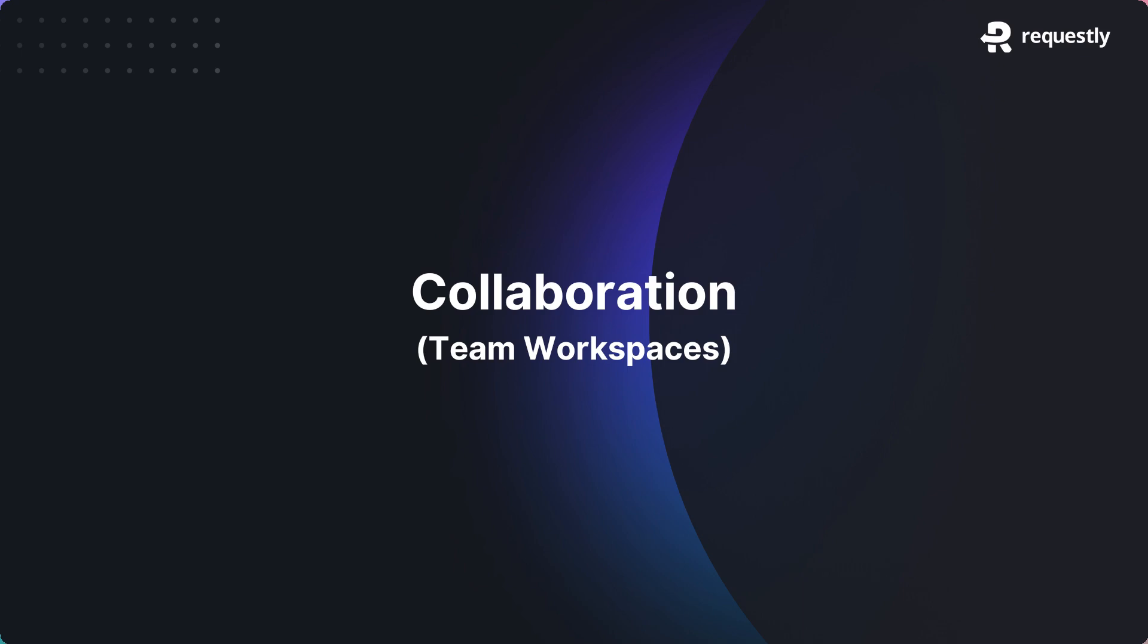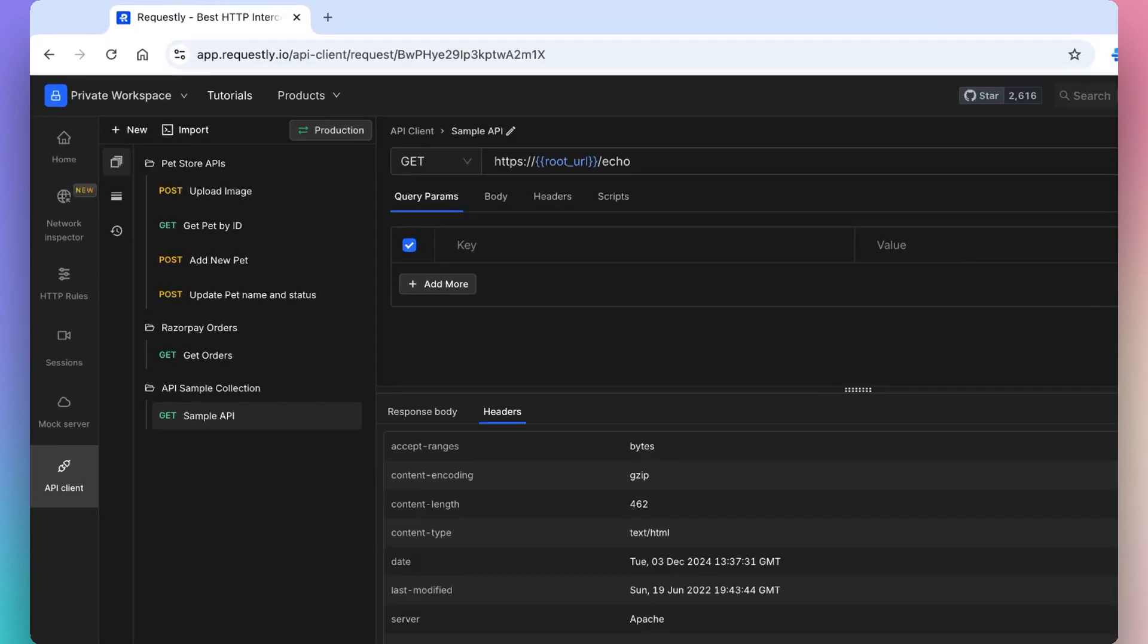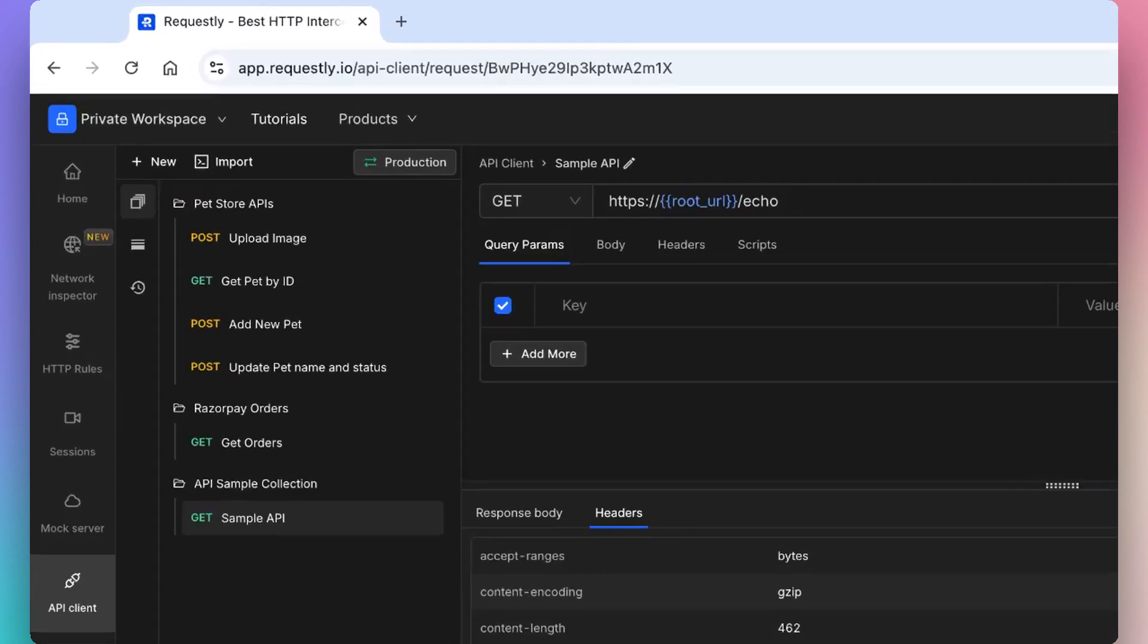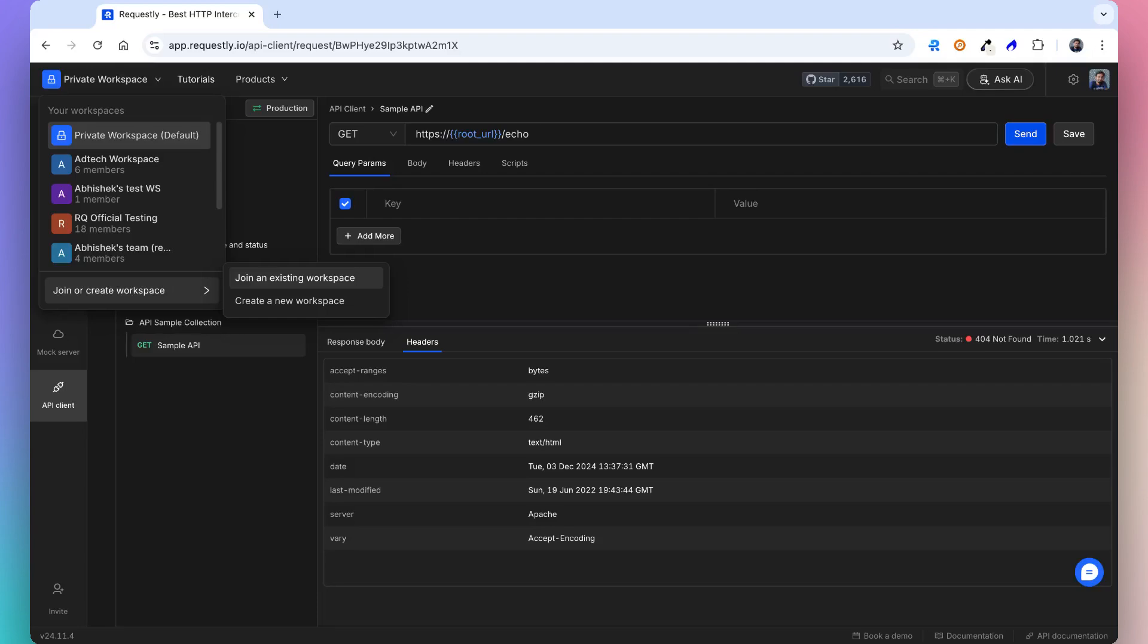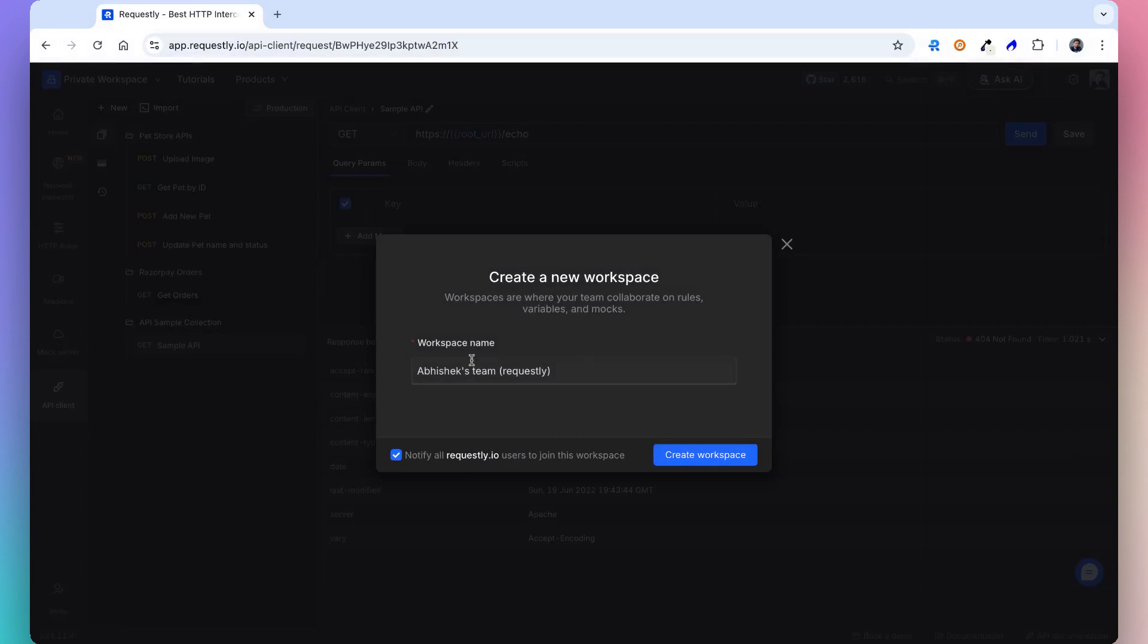Let's take a look at how requestly enables team collaboration. You can use team workspaces to organize and collaborate on your projects effectively. In a team workspace, all API collections, tests, sessions, and mocks will be shared with your team members.